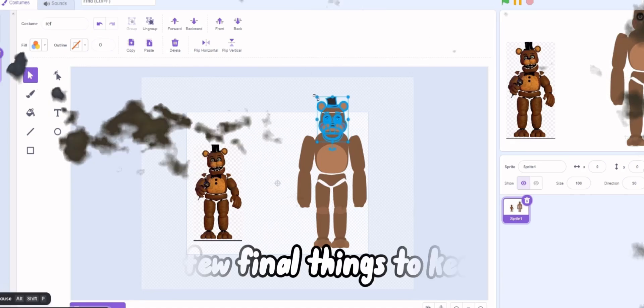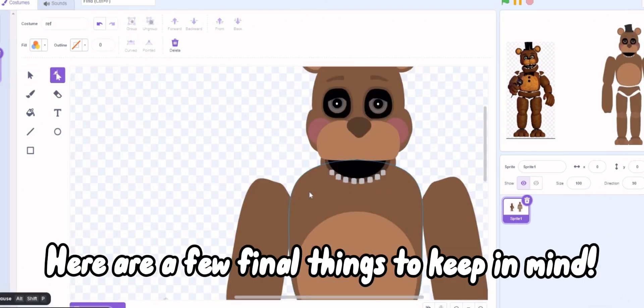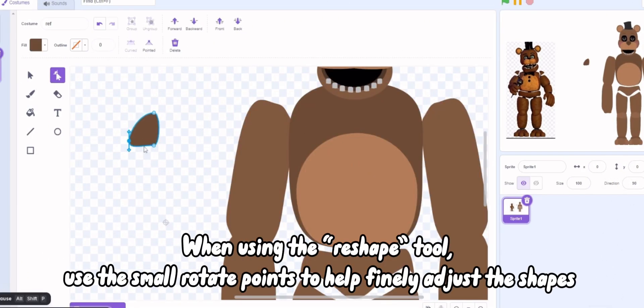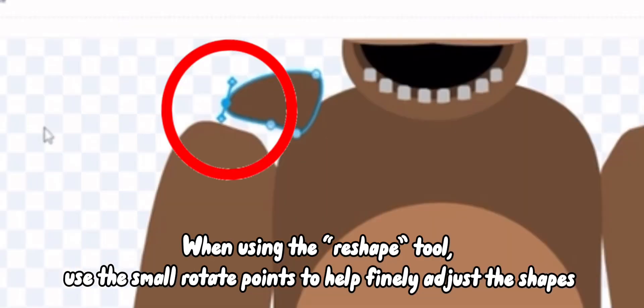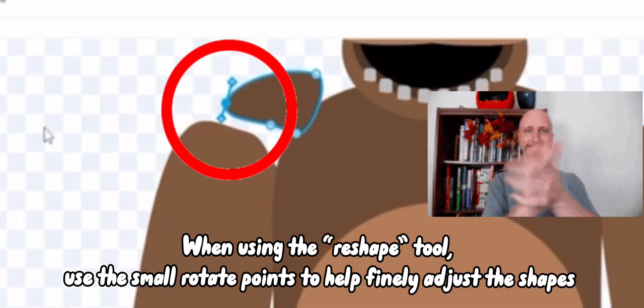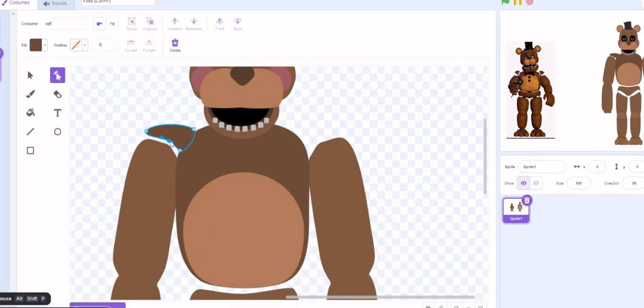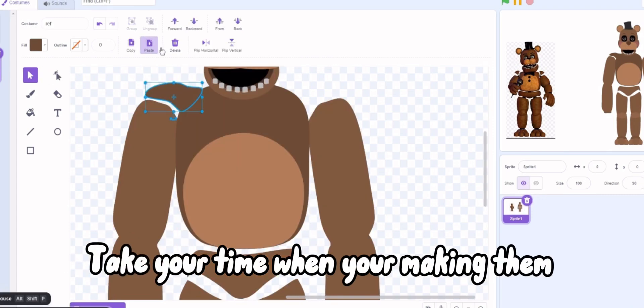Here are a few final things to keep in mind. When using the reshape tool, use the small rotate points to help finally adjust the shapes. Take your time when you're making them.